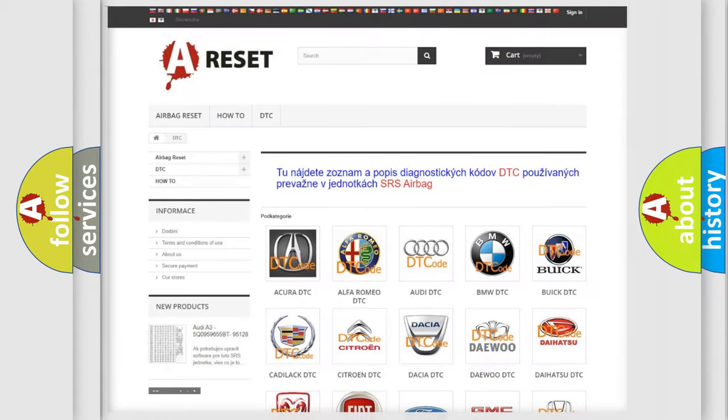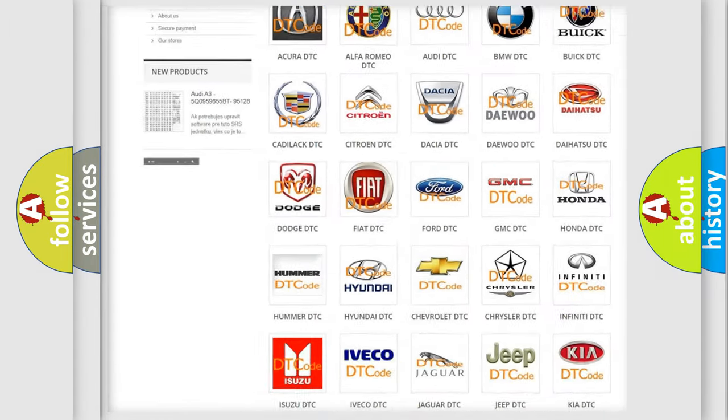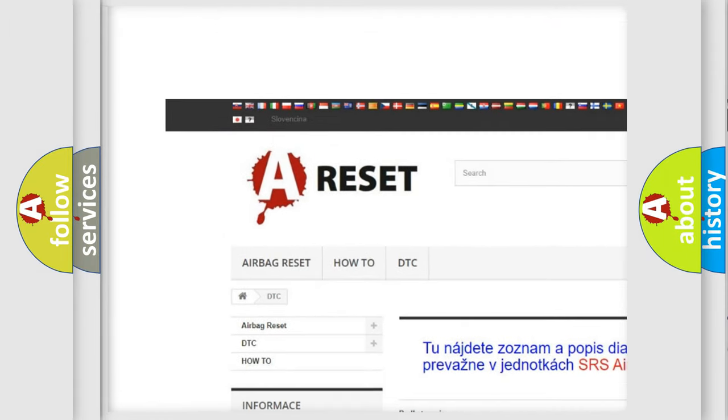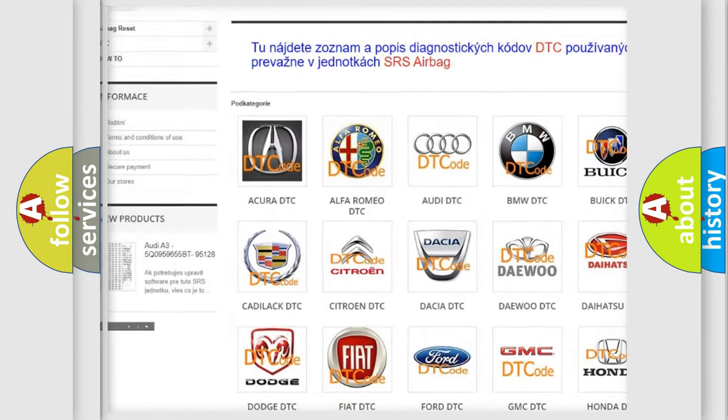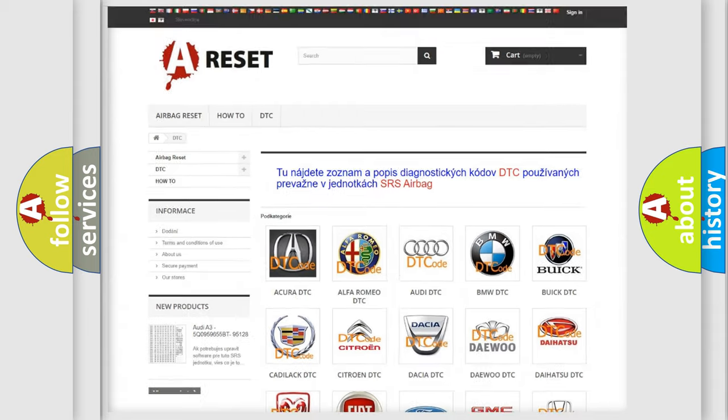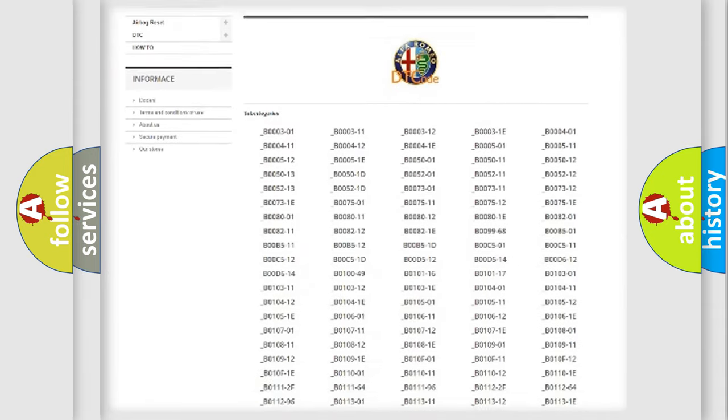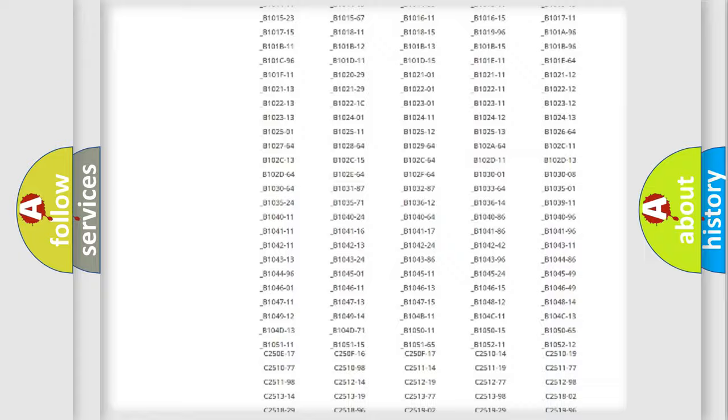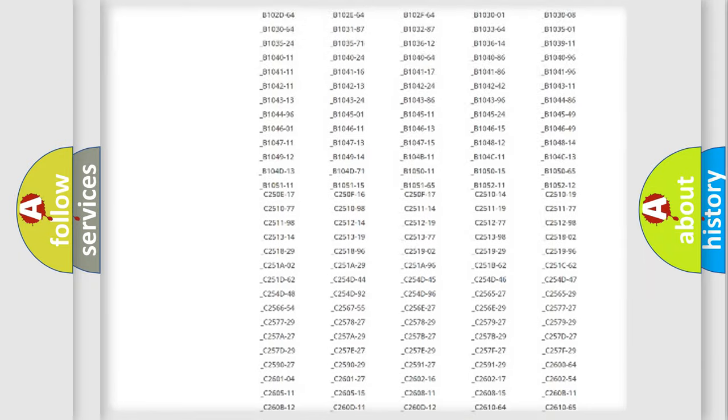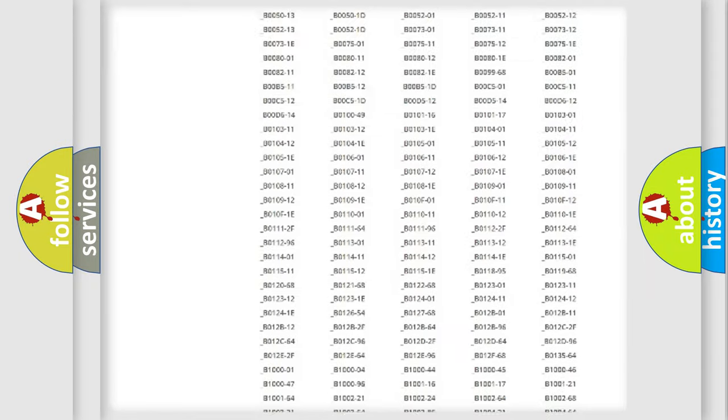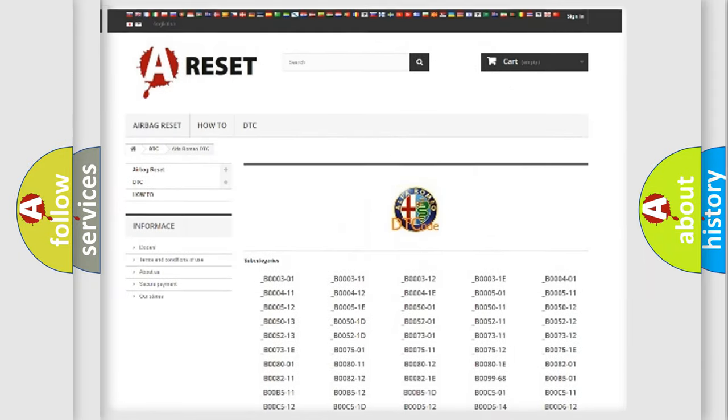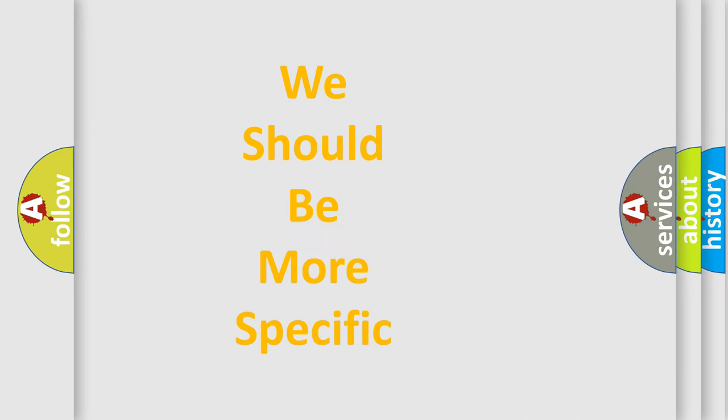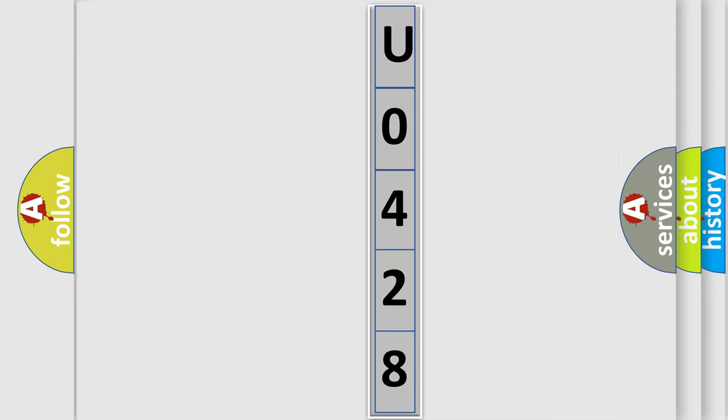Our website airbagreset.sk produces useful videos for you. You do not have to go through the OBD2 protocol anymore to know how to troubleshoot any car breakdown. You will find all the diagnostic codes that can be diagnosed in Alfa Romeo vehicles, and also many other useful things. The following demonstration will help you look into the world of software for car control units.